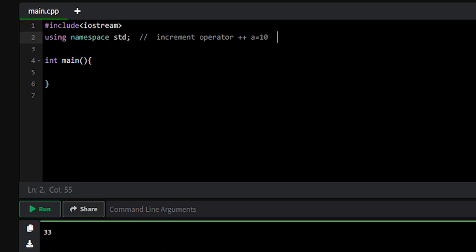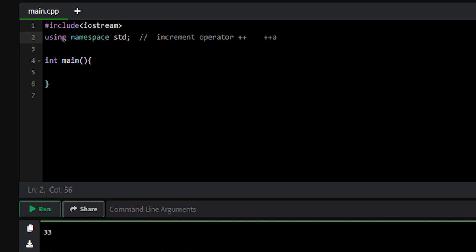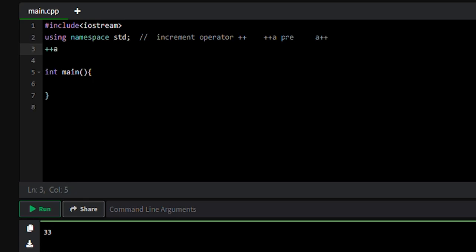There are two types of increment operator: pre-increment operator, written as plus plus a, and post-increment operator, written as a plus plus.